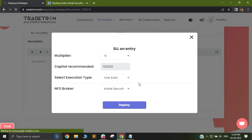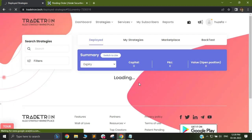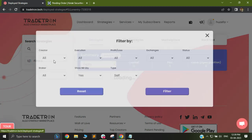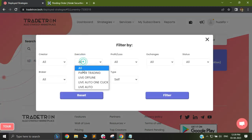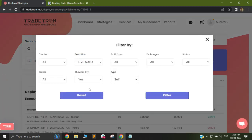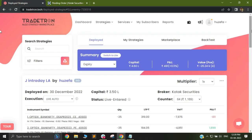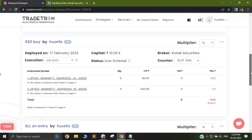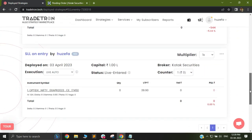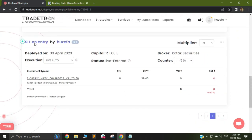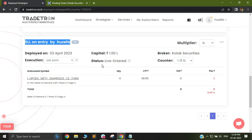Let us go to the deployment. In my filters, I will select live auto and filter it. You can see my strategy SLL on entry has been triggered.